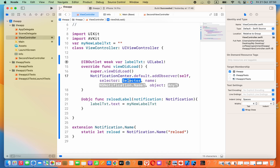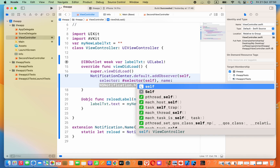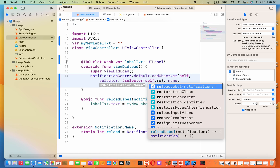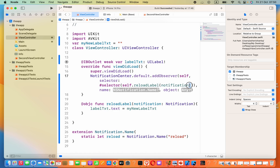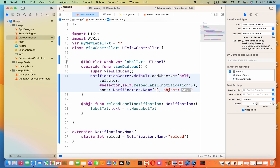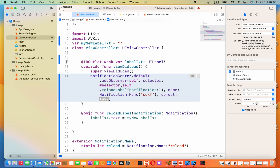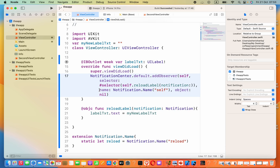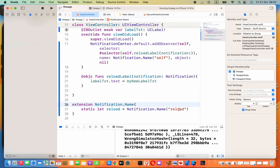Back in the addObserver call, for the selector argument write: #selector(self.reloadLabel). Keep the notification colon as is, then close the parenthesis. For the name argument, pass: Notification.Name(rawValue: "reload"), using the same reload identifier we defined. Set the object argument to nil.